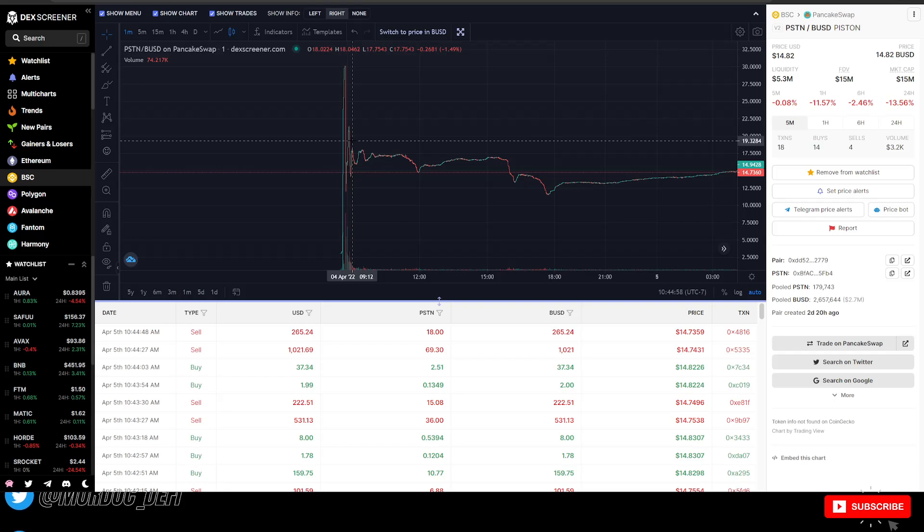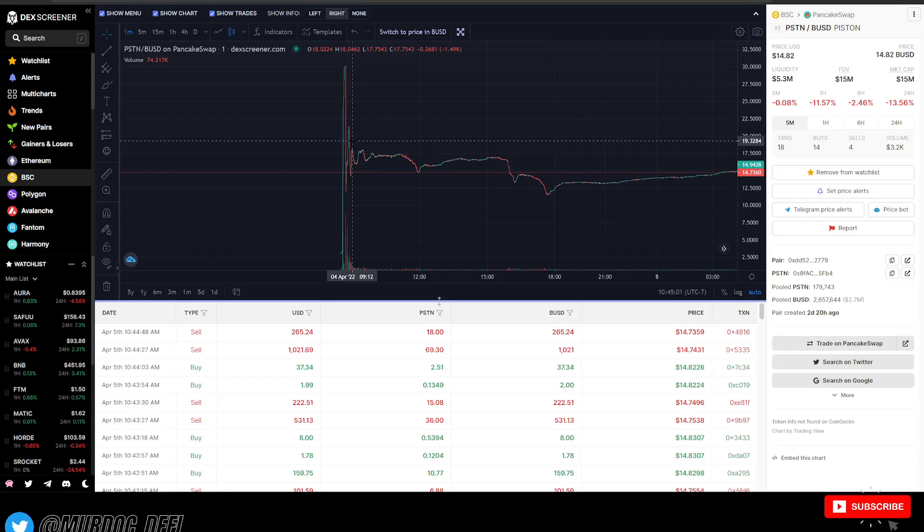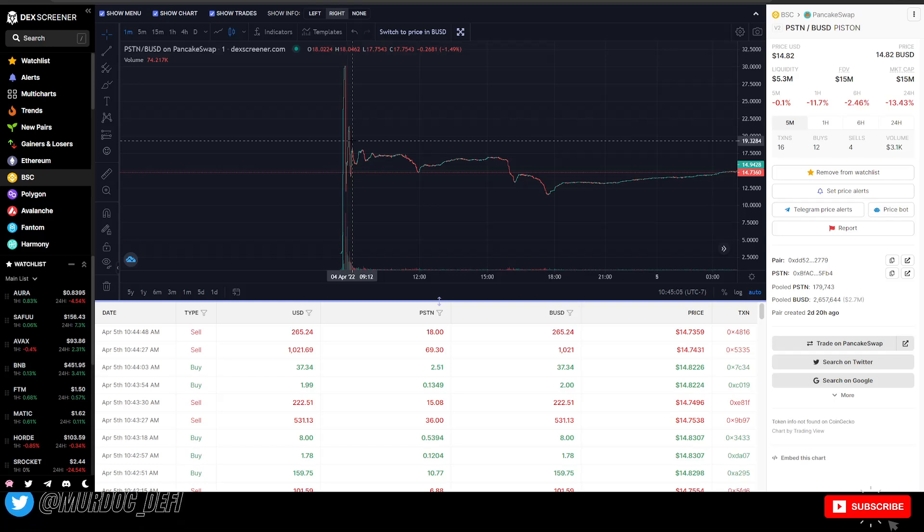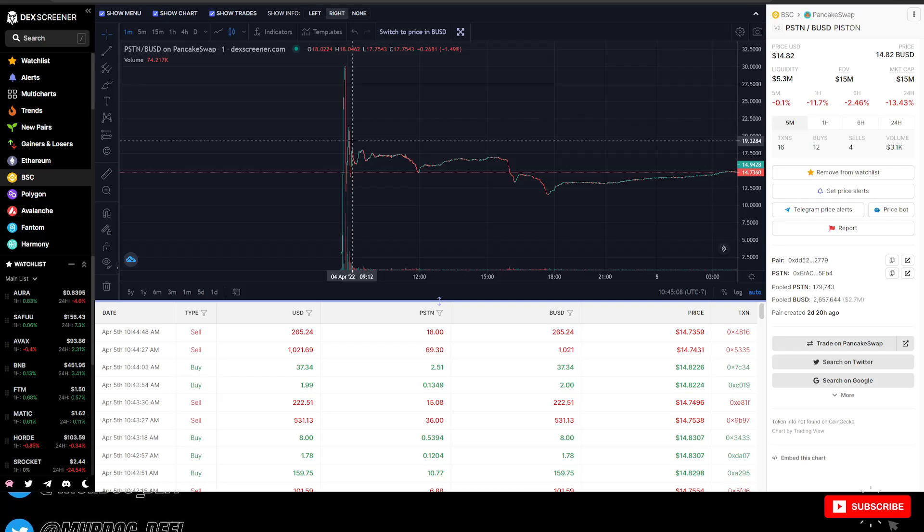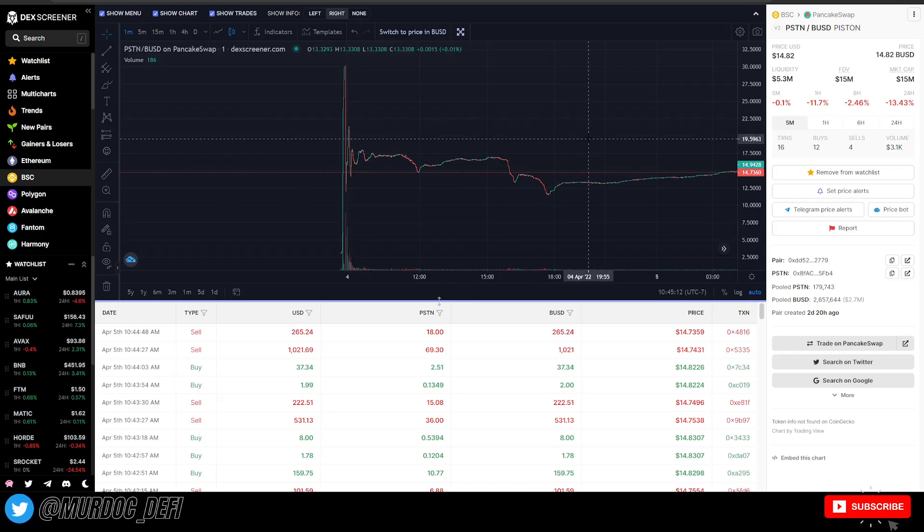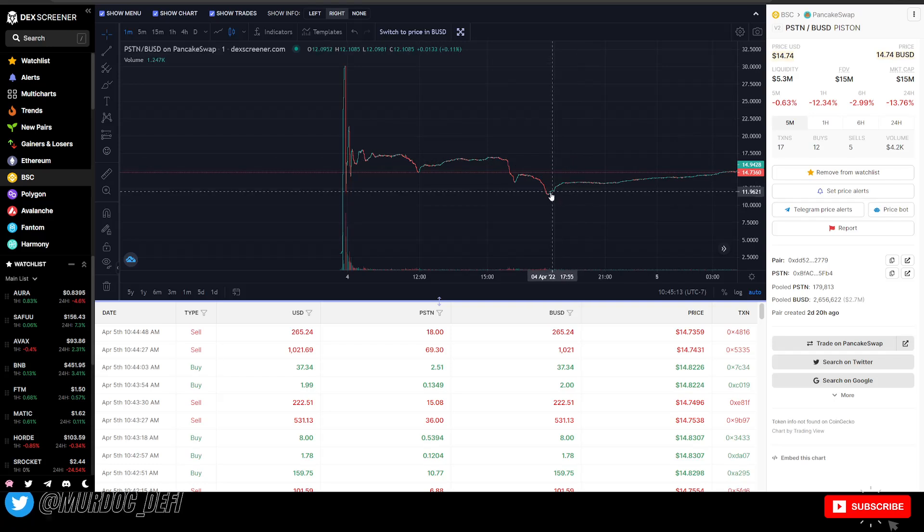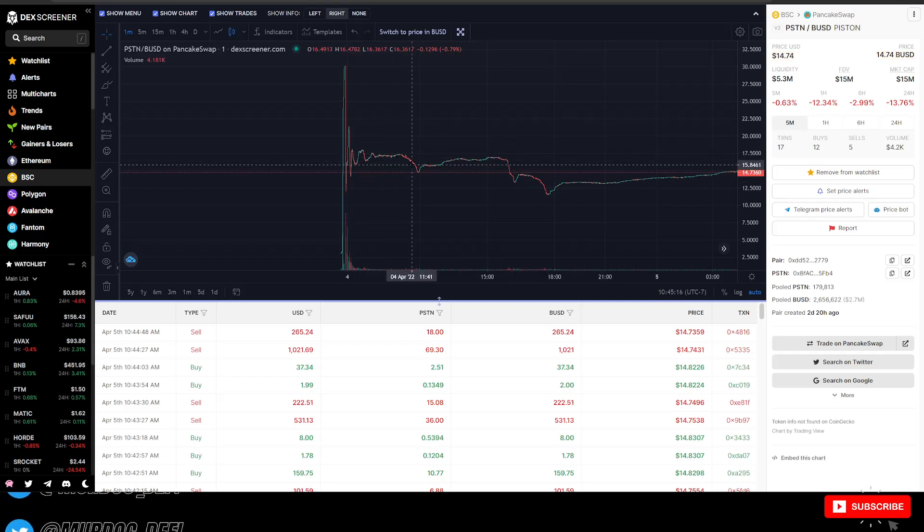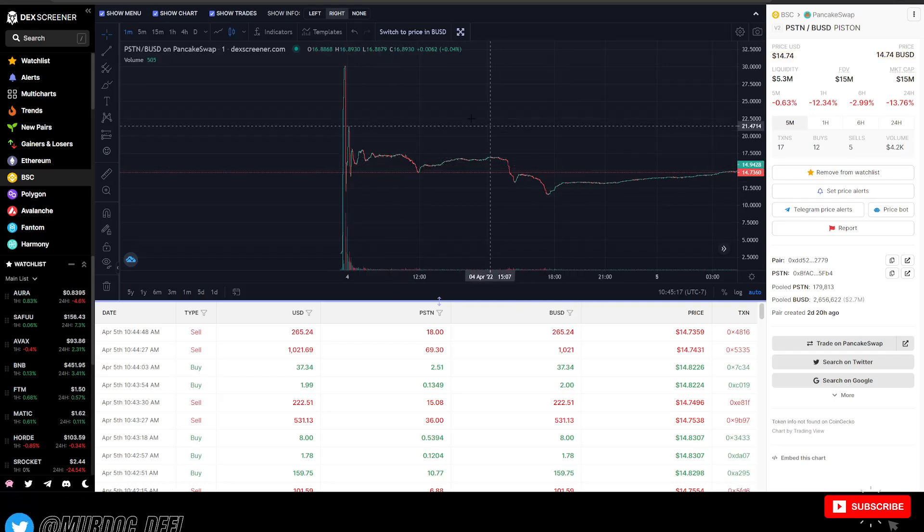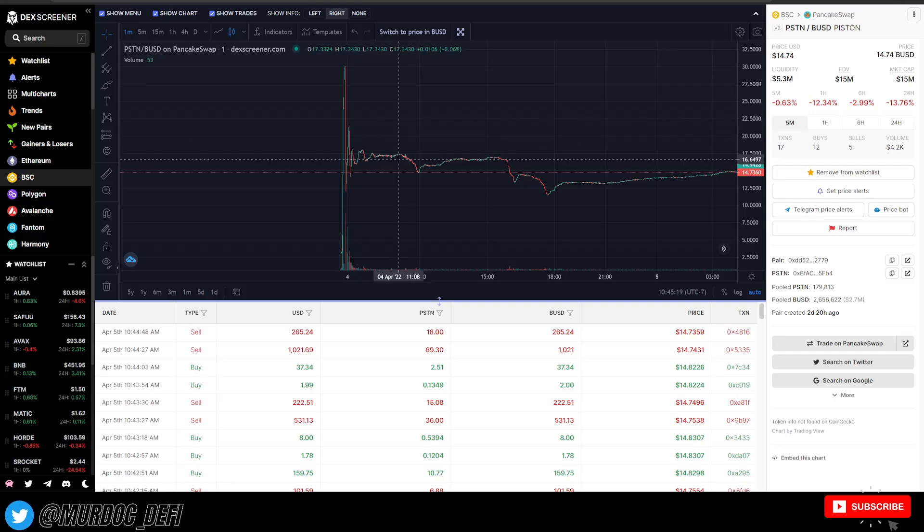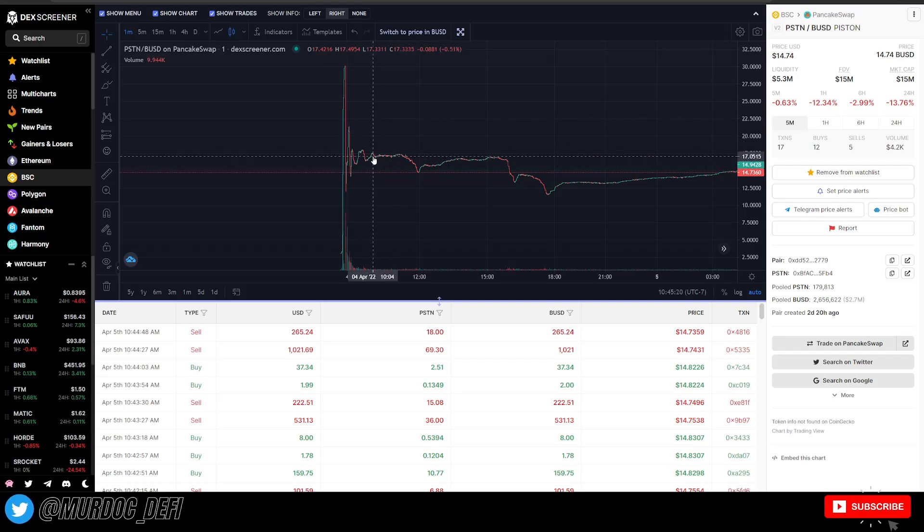If you want the exact details, definitely go check out the Piston Race telegram group. Then you can get some updates on what happened during that launch if you choose to. However, things are performing well right now.